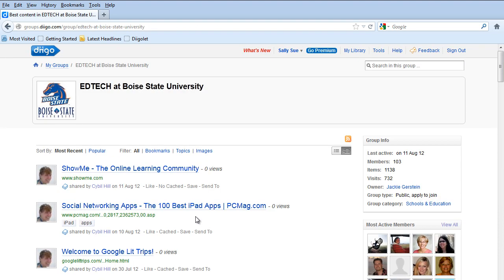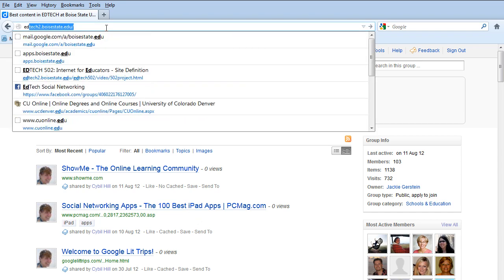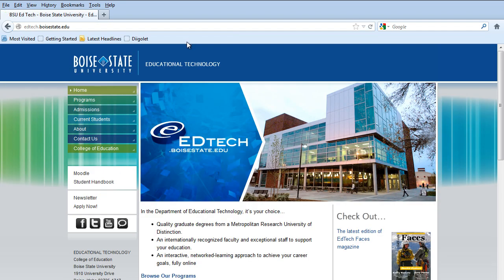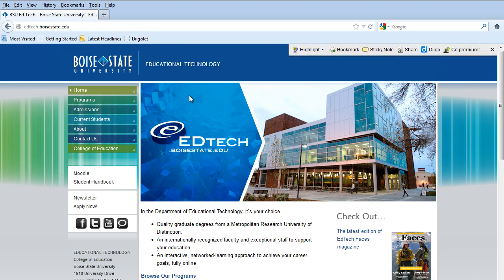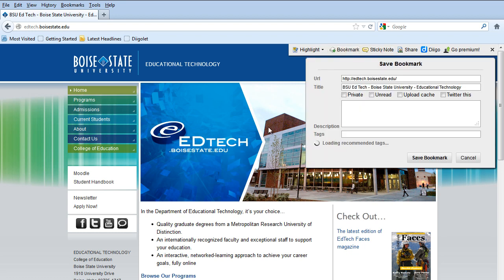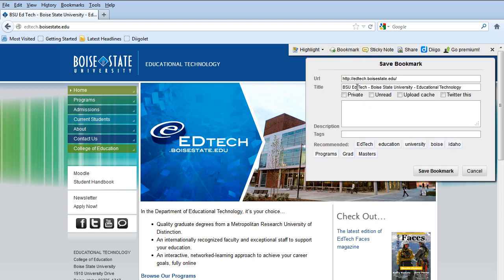So now the way that Diigo works is if you go to a website that you find interesting. So let's say I go to EdTech website and I want to add this. Over here if I click on DiigoLet, you'll see that it brings down this basic thing that allows me to highlight certain things. I can add sticky notes. But right now I'm just going to focus on basic bookmarking.